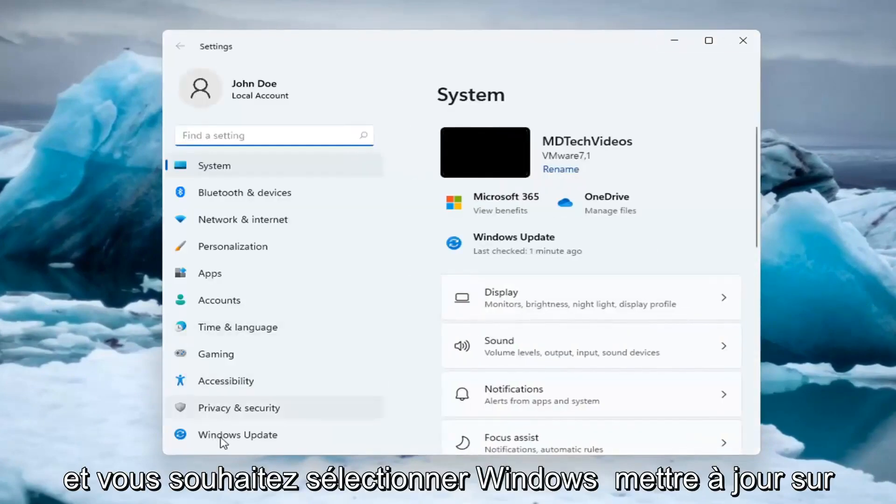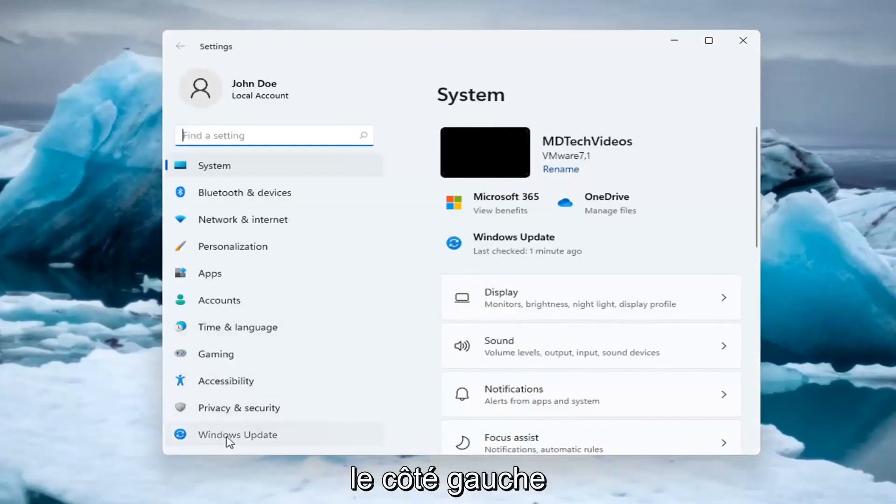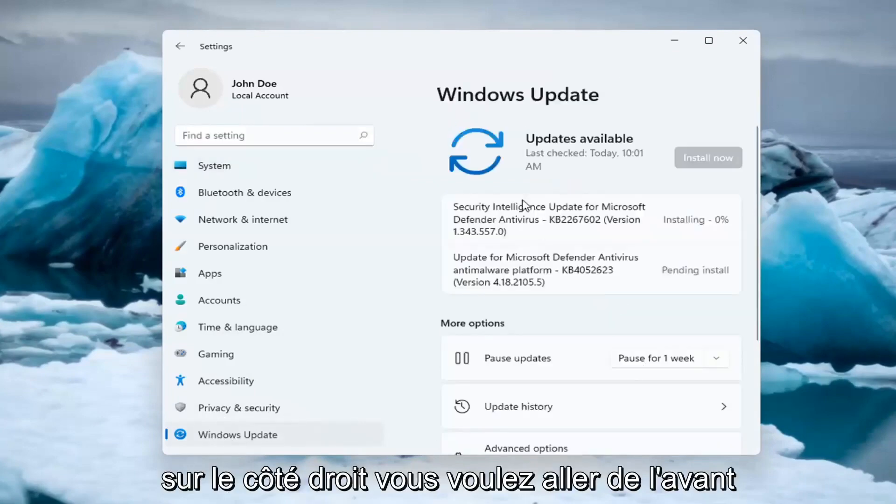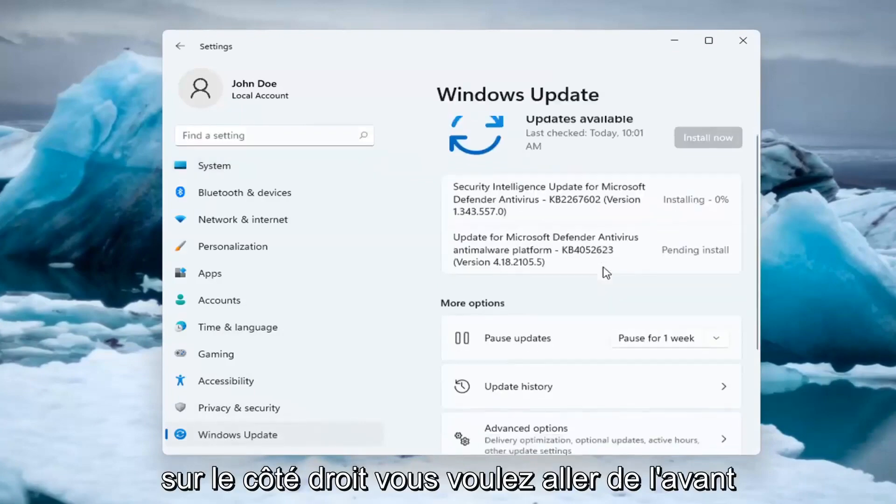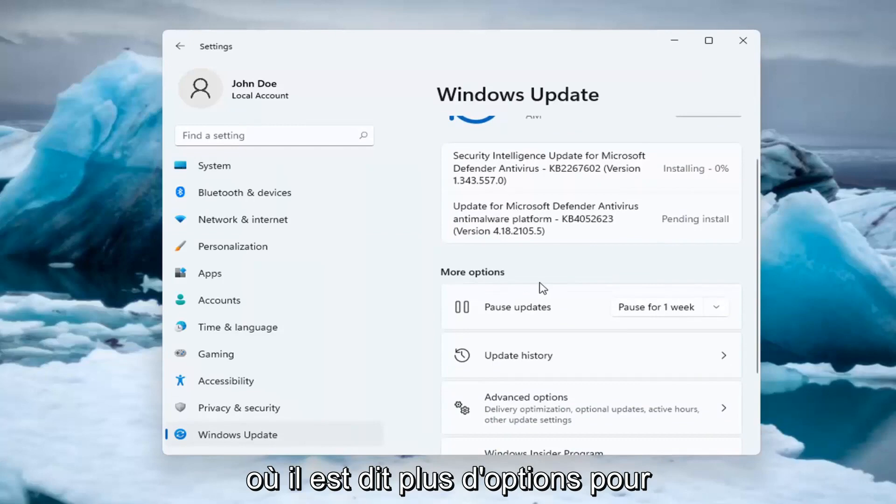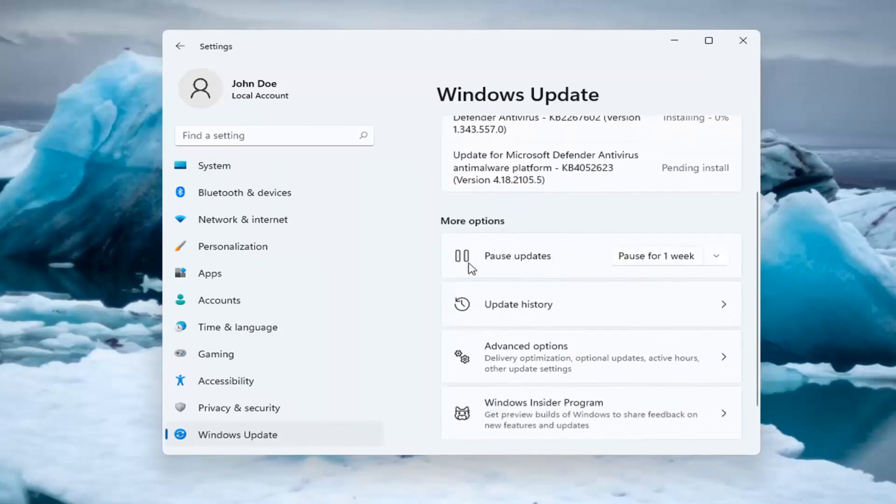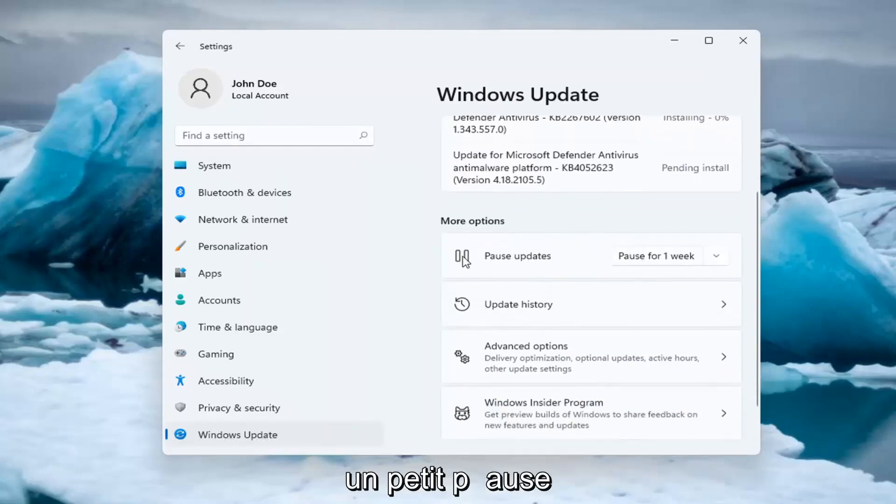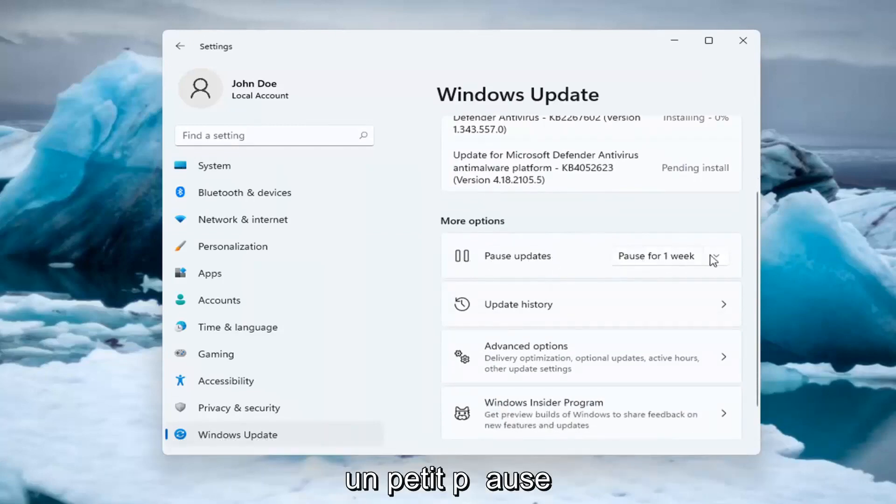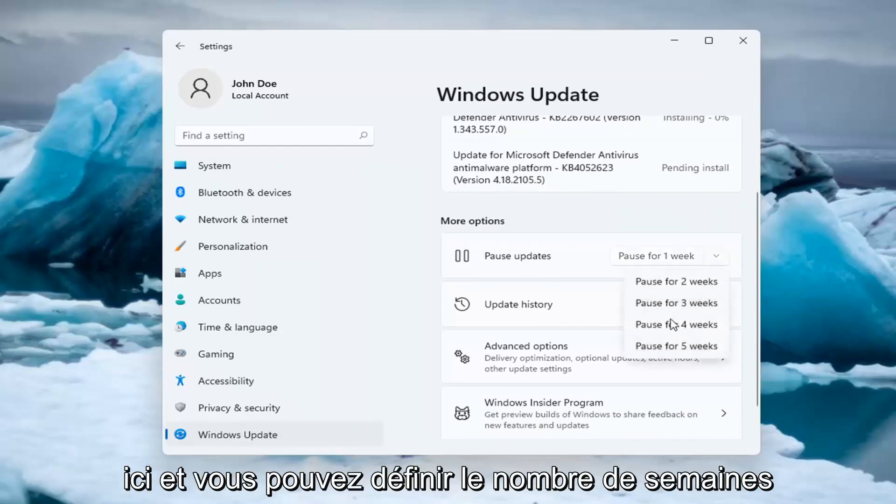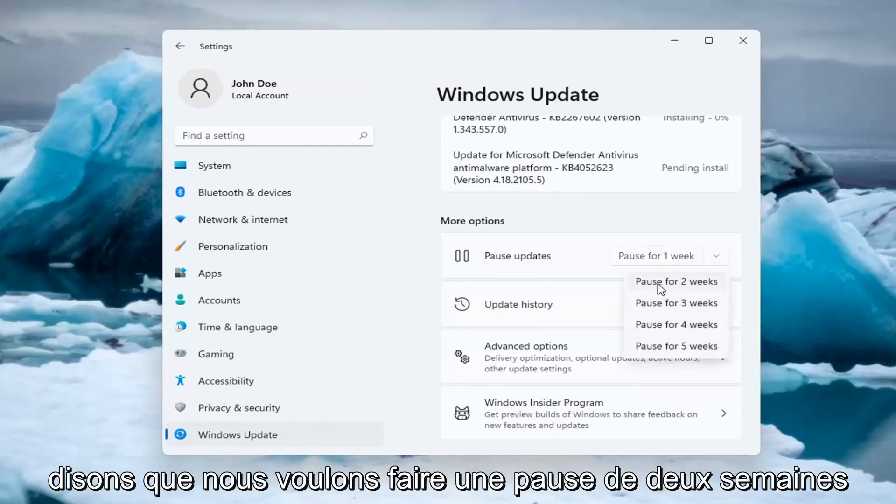Then you want to select Windows Update on the left side. On the right side, where it says more options, for pausing updates, you can actually pause updates here by selecting the pause sign, as well as clicking inside the drop down, and you can set how many weeks to pause updates for. Let's say we want to pause for two weeks here.